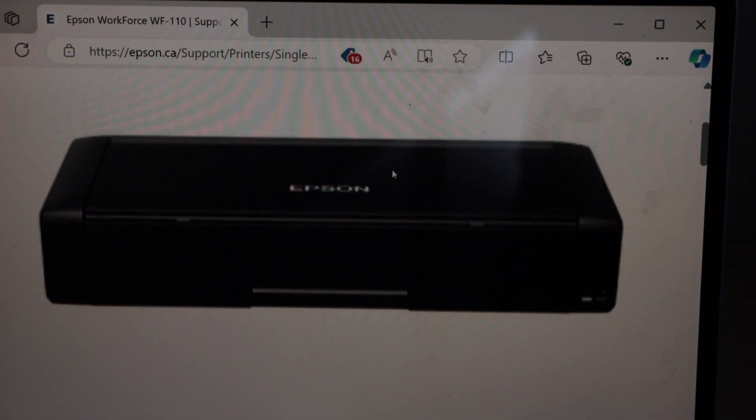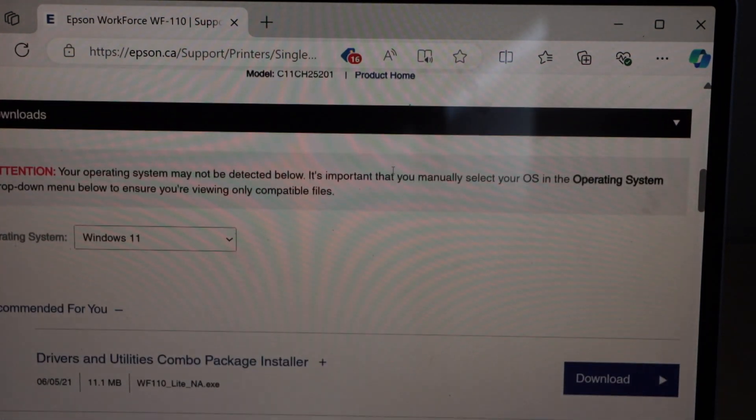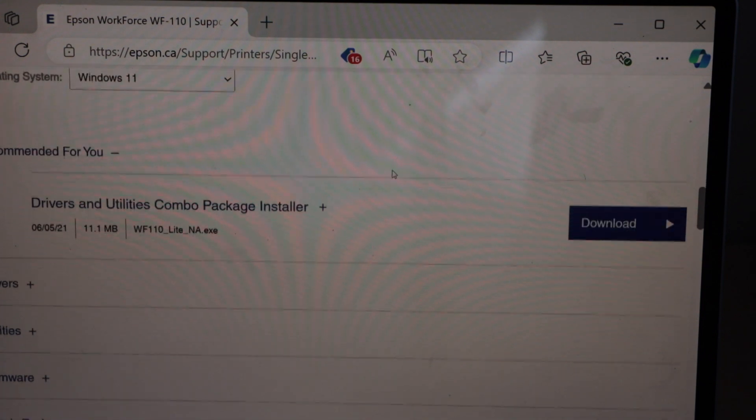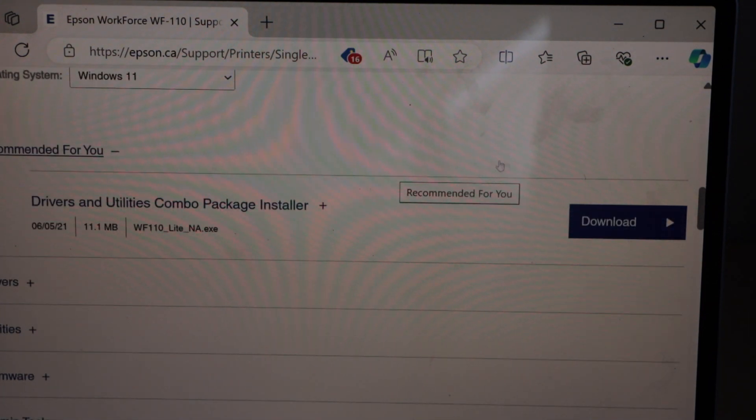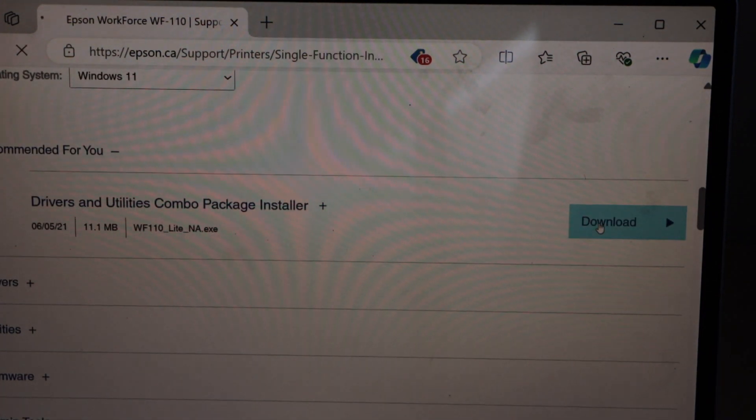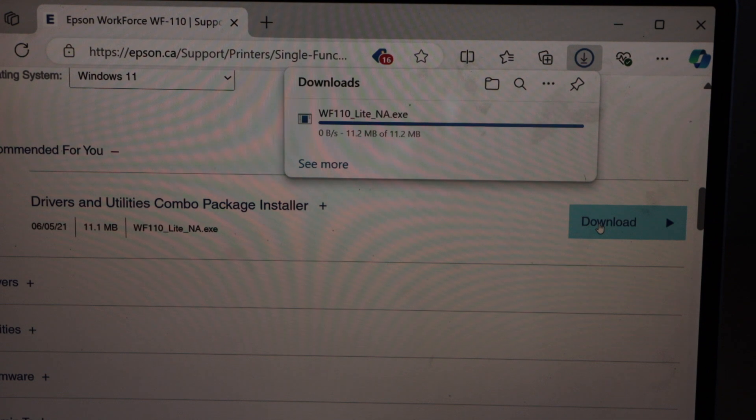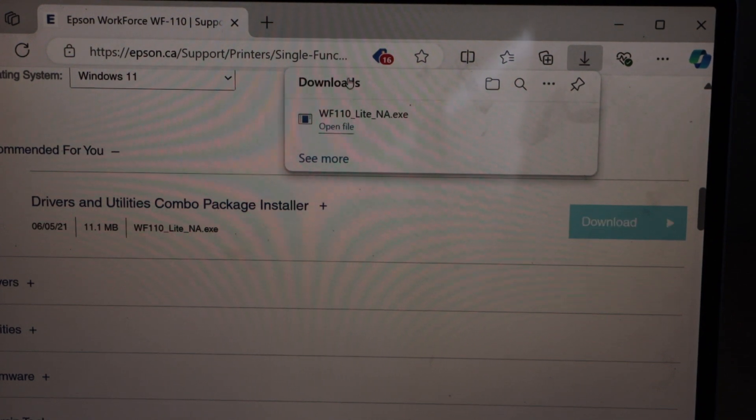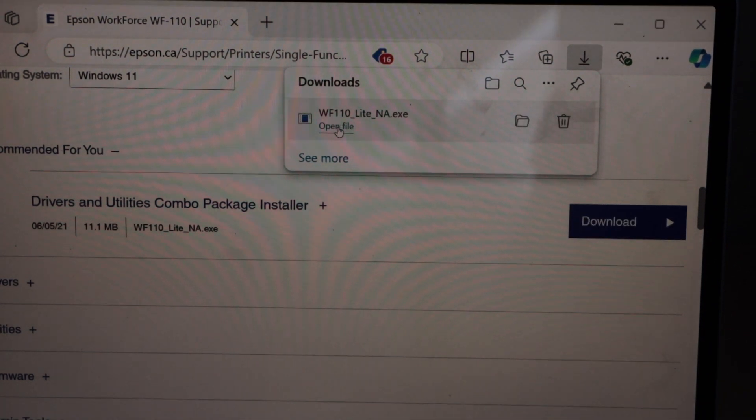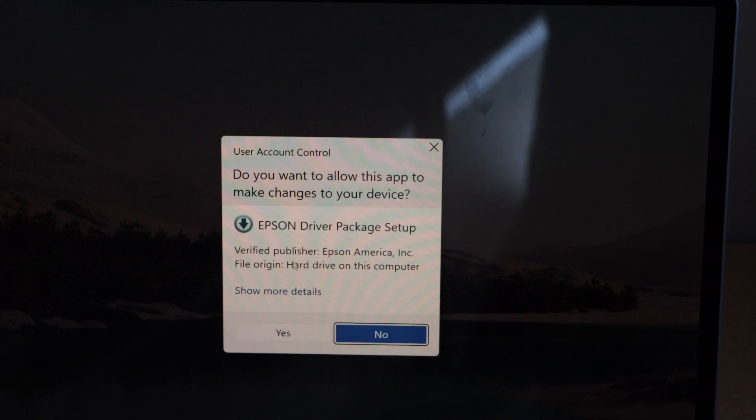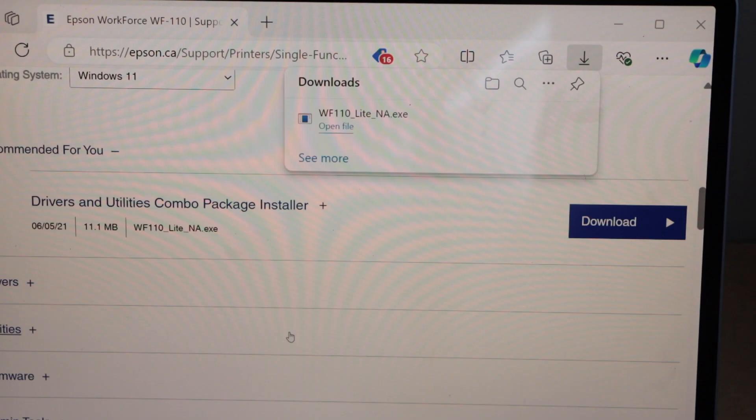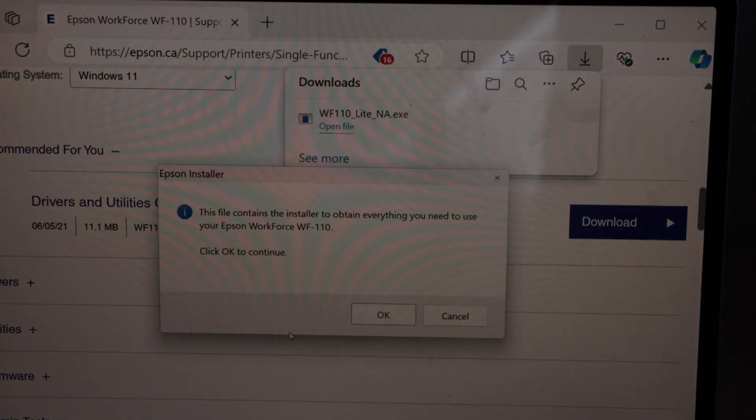Again scroll down. It will give you the list of recommended drivers. We have to download it. Click on the download button. Open this file. Confirm yes. OK.